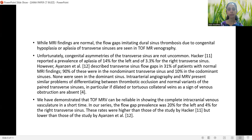Unfortunately, congenital asymmetries of the transverse sinuses are not uncommon. Hacker reported a prevalence of aplasia of 14% to the left and 3.3% to the right transverse sinuses. However, flow gaps were later described in 31% of patients with normal MRI findings — 90% of these were in the non-dominant transverse sinuses and 10% in the dominant sinuses; none were seen in the truly dominant sinuses. Intracranial angiography and MR venography present similar problems in differentiating thrombotic occlusion from normal variants, particularly when dilated collateral veins as signs of venous obstruction are absent.